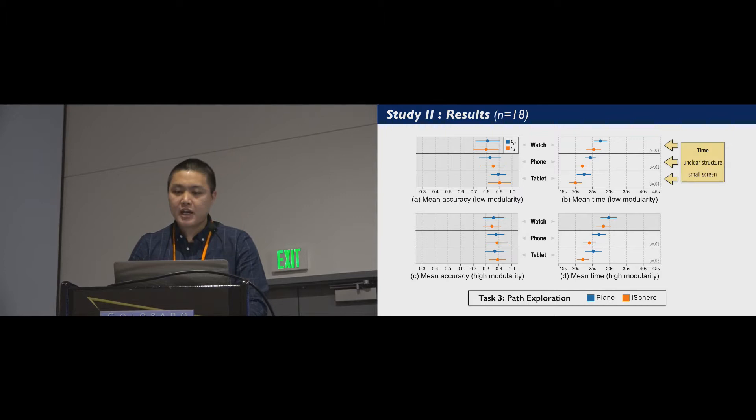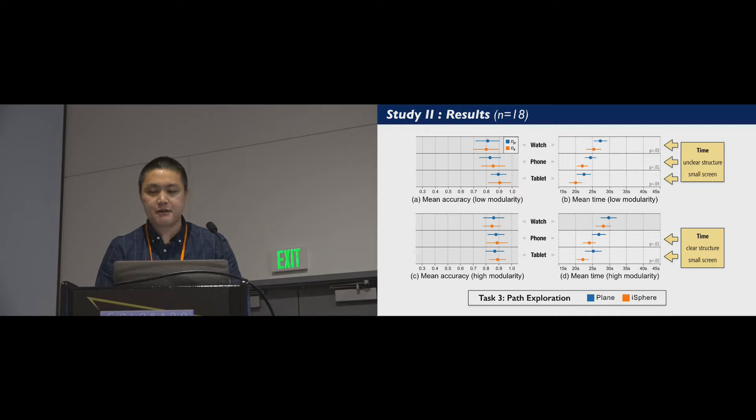In the path exploration task, we have the similar finding that iSphere performed faster than plane on small screens.